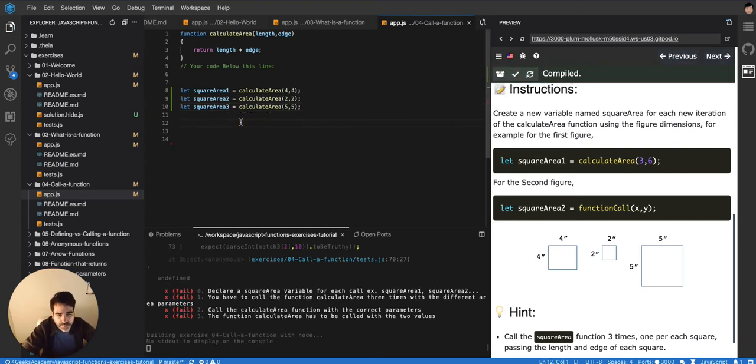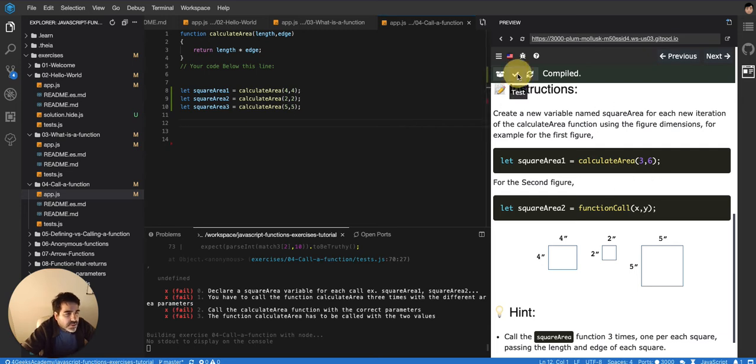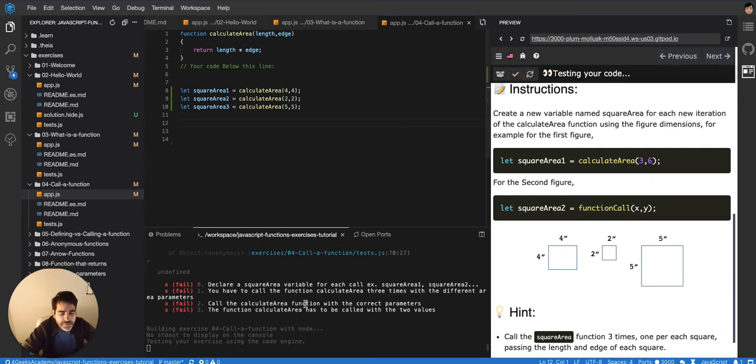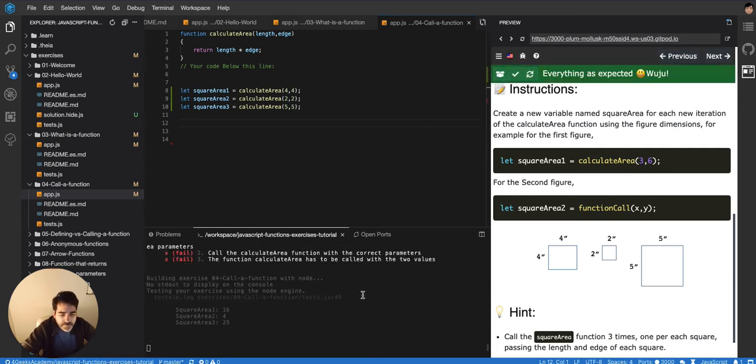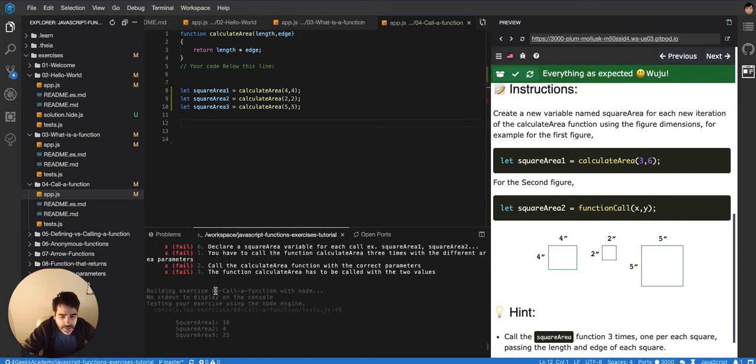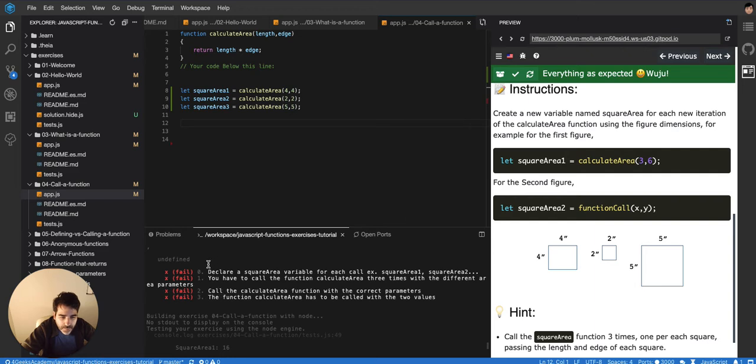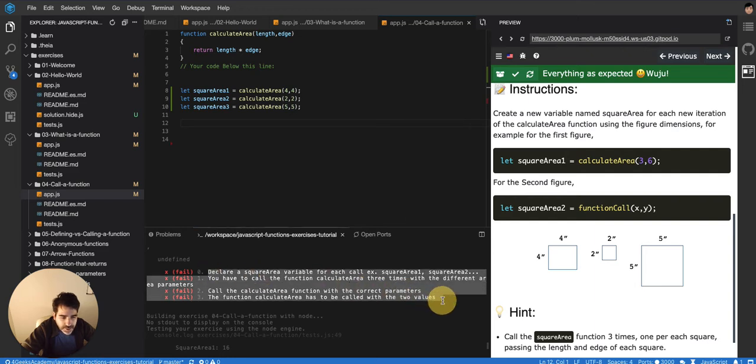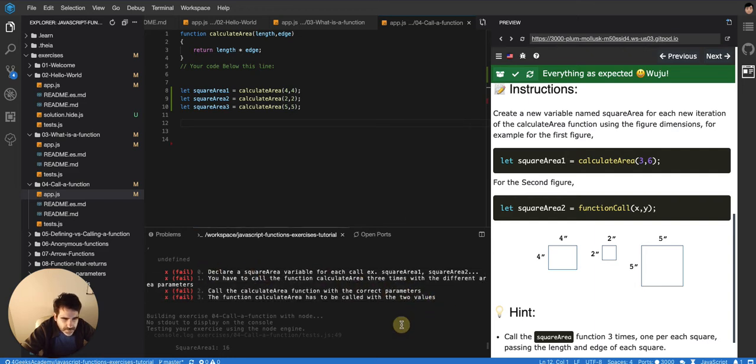Ah, well, we have to console log it, right? But let's see if the test is passing right now. Oh, yeah, it's passing now. My bad. So, I went from not passing any of the tests to passing all of them.